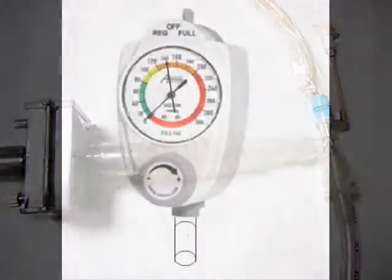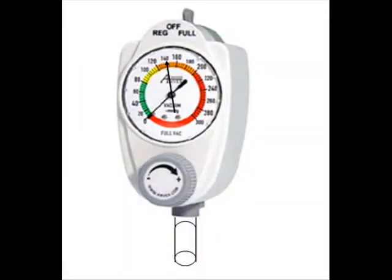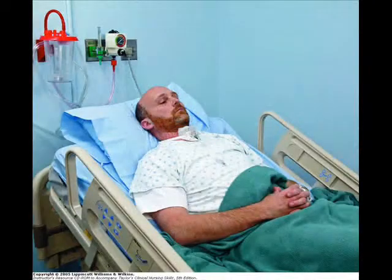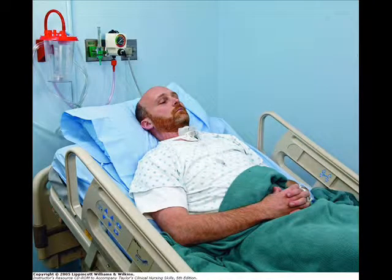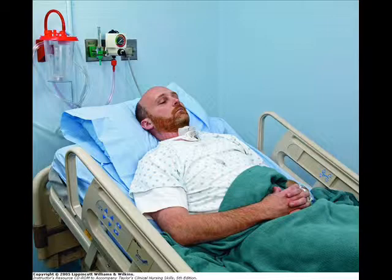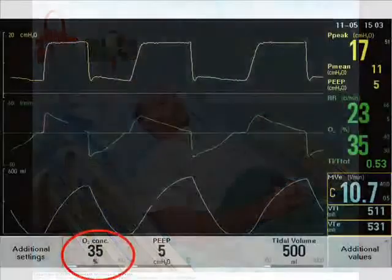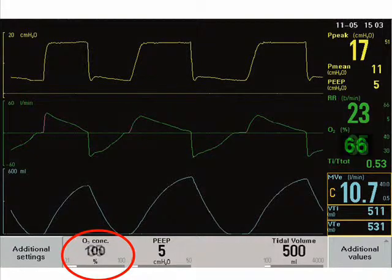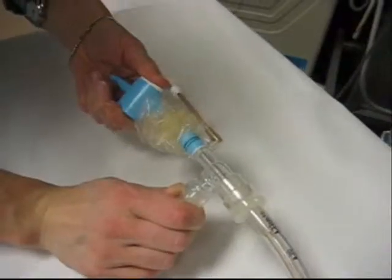Set the suction level to minus 140 mmHg in a dynamic fashion and position the patient appropriately, generally in a semi-Fowler's position. Ensure that pre-oxygenation of the patient occurs and that this occurs for a minimum time of at least one minute with appropriate response of saturations.